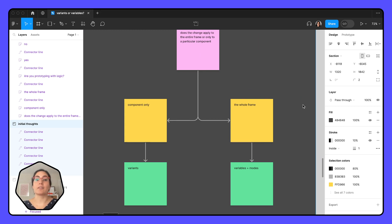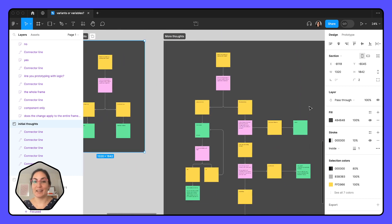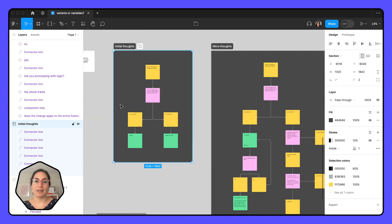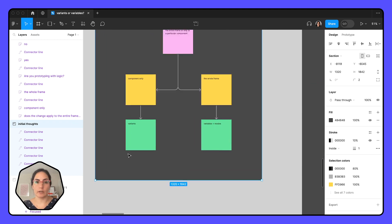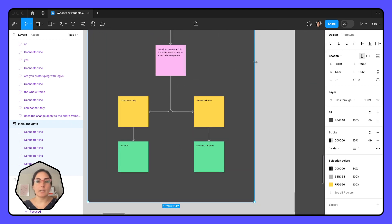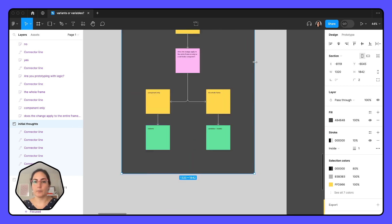Now, if only everything was that straightforward — but alas, it's product design, so there are edge cases and we've got plenty. About 80% of the time this logic will probably work. If the change is being applied to the component, use a variant. If the change is being applied to the entire frame, use a variable.